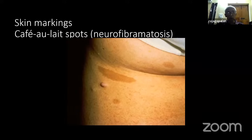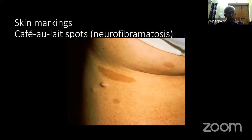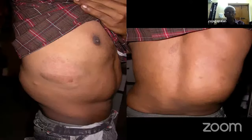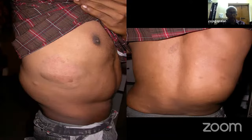Regarding skin lesions and pigmentation: the commonest and most important is a café-au-lait spot. In orthopedics, the café-au-lait spot is important in polyostotic fibrous dysplasia and neurofibromatosis. Coming to the spine, neurofibromatosis is associated with scoliosis. I saw a young boy about 20-30 years back at St. John's with a big lesion who had a scoliotic curve which was rigid by the time.